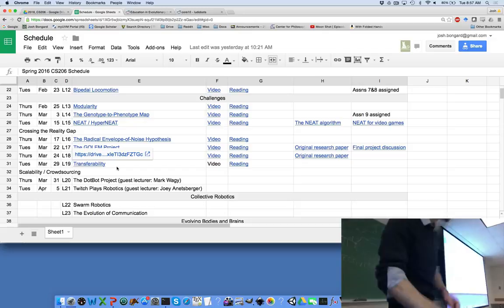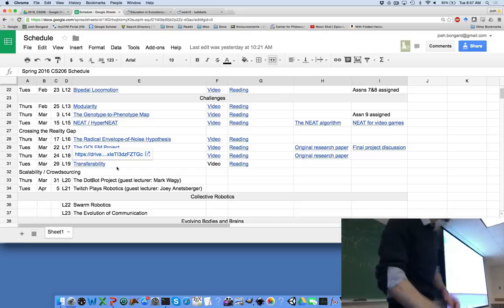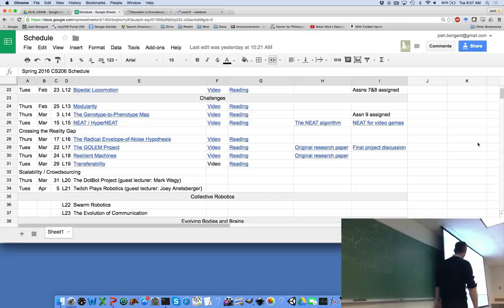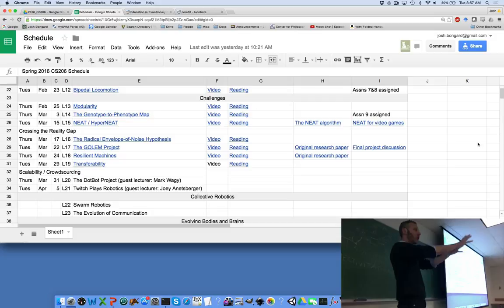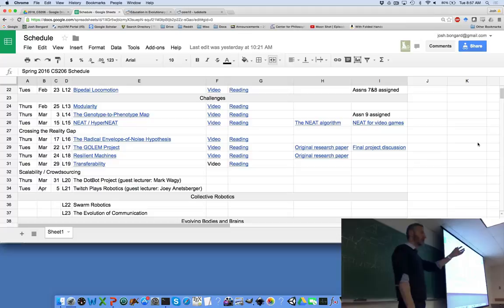Back to the lecture material. We've been working through the section on challenges, focusing on the reality gap. We started with the radical envelope of noise hypothesis — add noise to the simulator so evolution doesn't lock onto inaccuracies in the simulator. We looked at the Golem project, which connected an evolutionary robotics simulator to a 3D printer to cross the reality gap by printing out as many robots as possible.